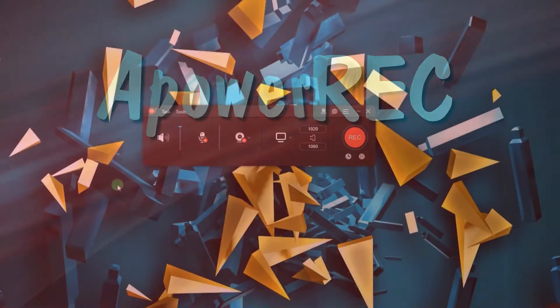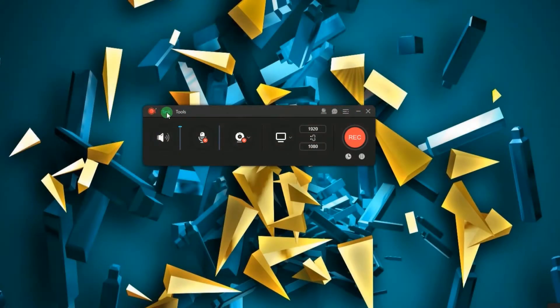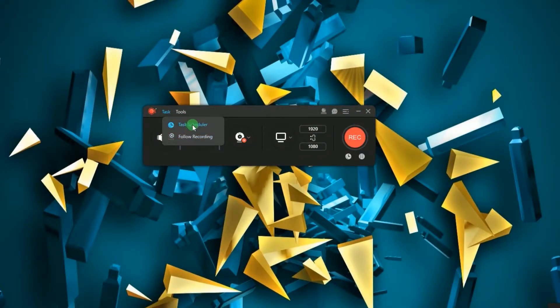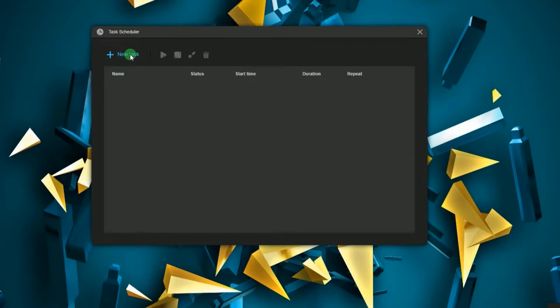To create a scheduled task, go to task menu, click task scheduler and then hit new task.